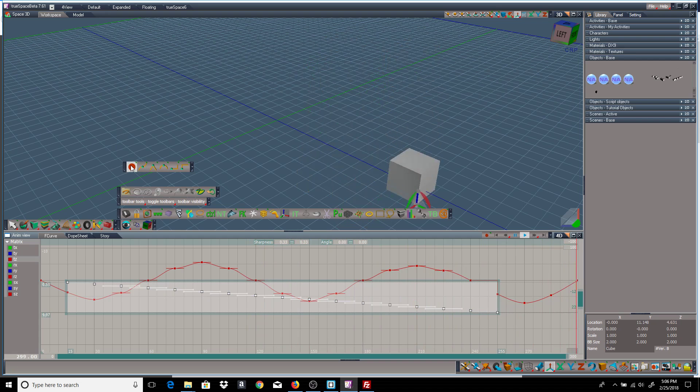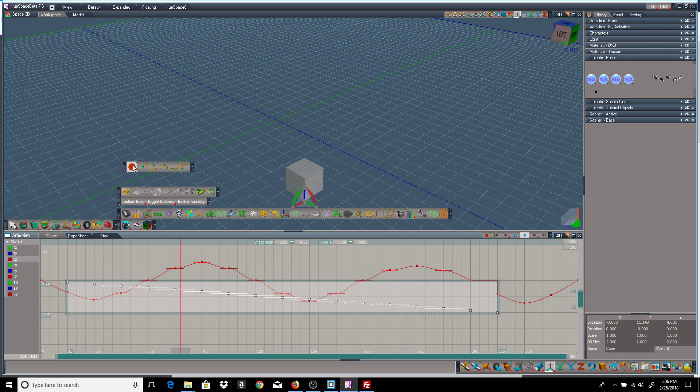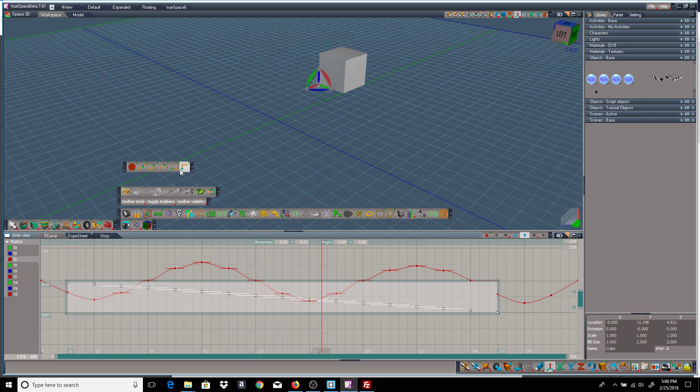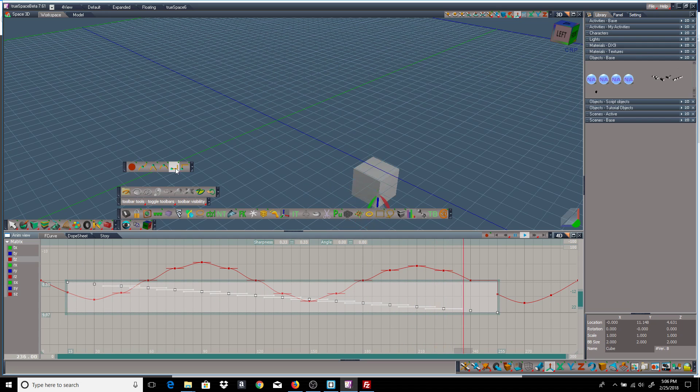Okay, and the record button is for recording with whatever the default interpolation is at the moment. You set that by right-clicking any one of these.